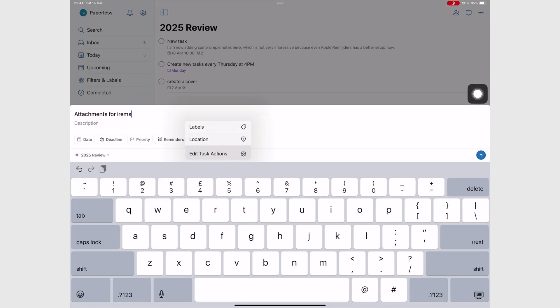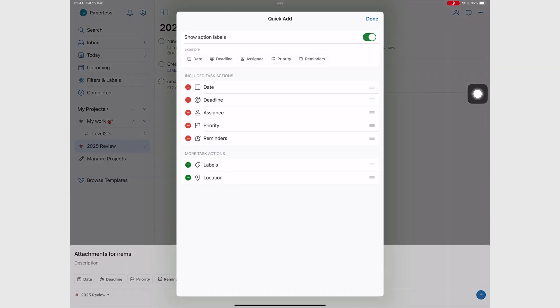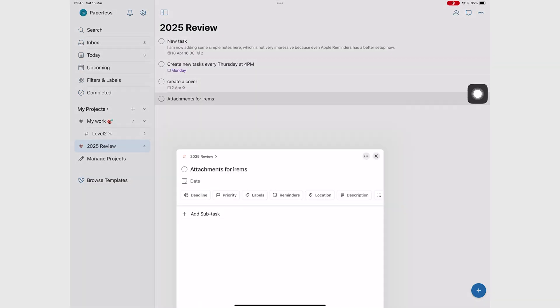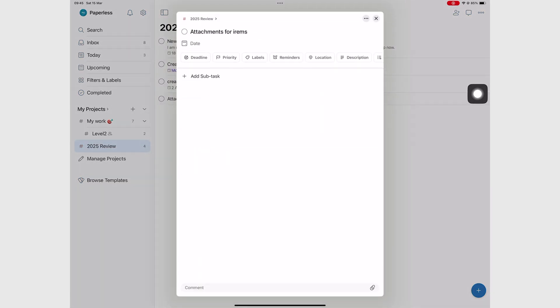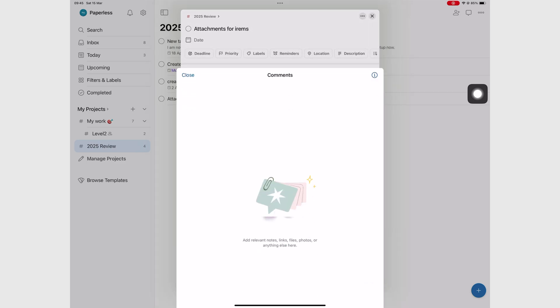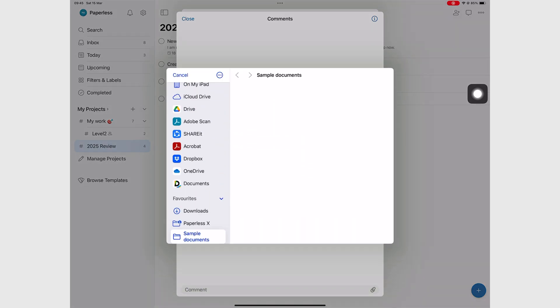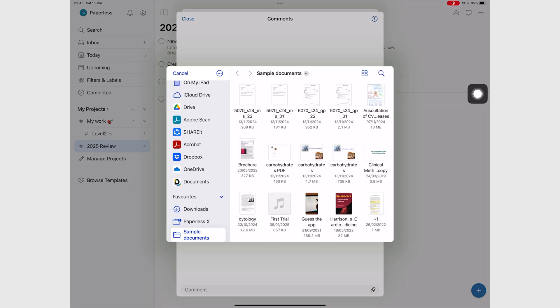It's a bit of an inconvenience that we can't attach anything to new tasks when we first create them. We can only do that for to-dos we already have in our list. But once we're over that hurdle, we can attach any file to our tasks in Todoist.